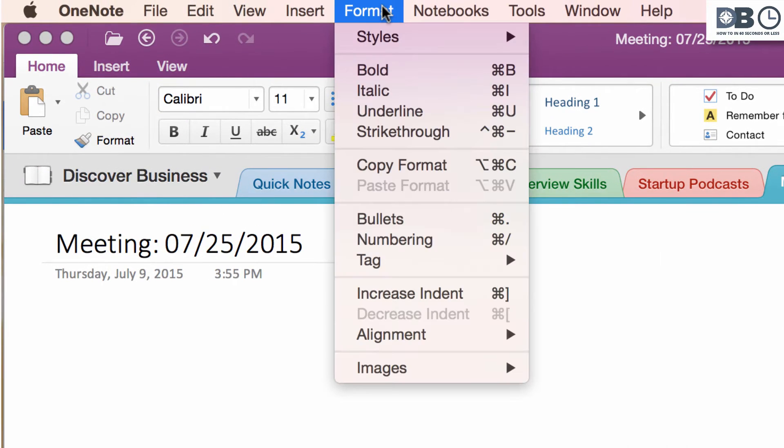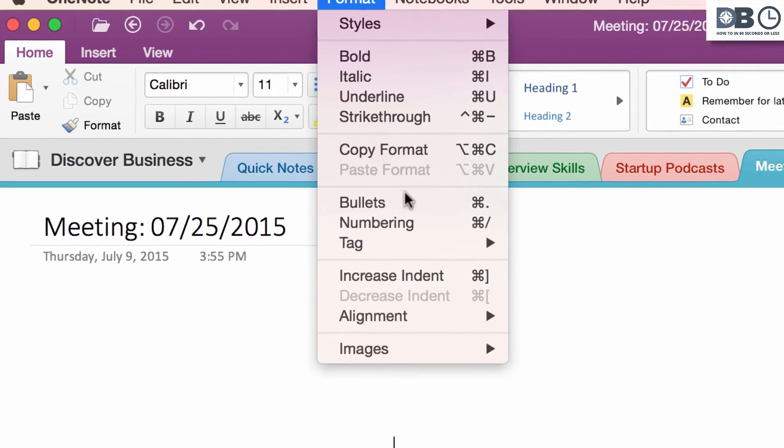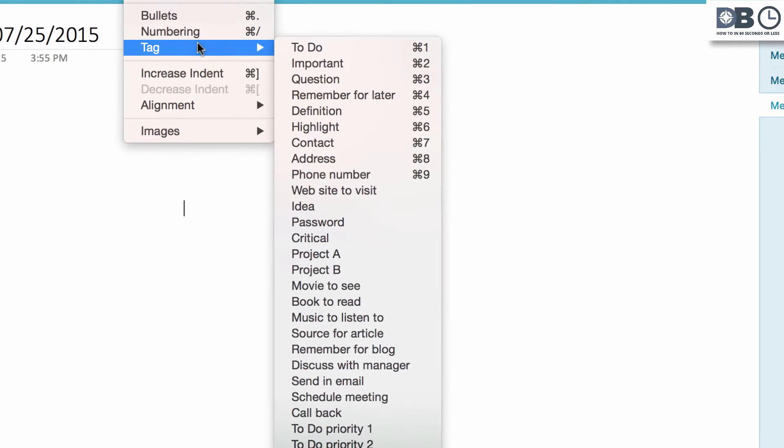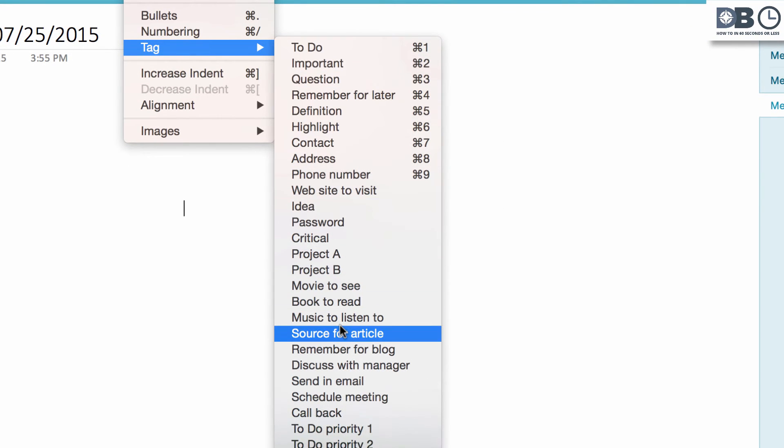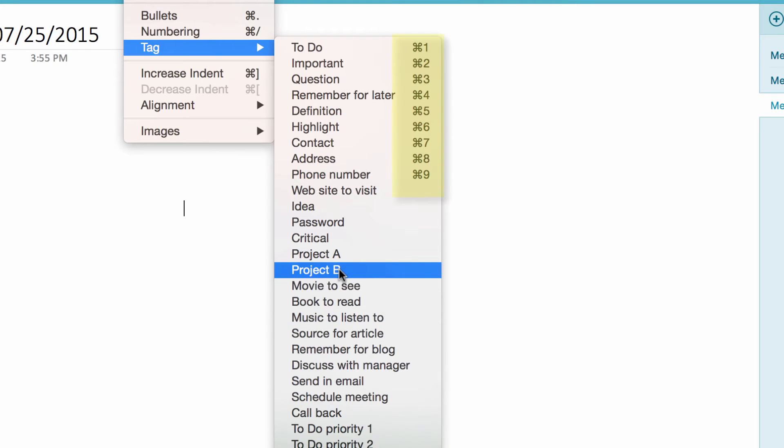Or B. Click on Format, then Tag, and select a tag. Or C. Use a shortcut, as you can see here.